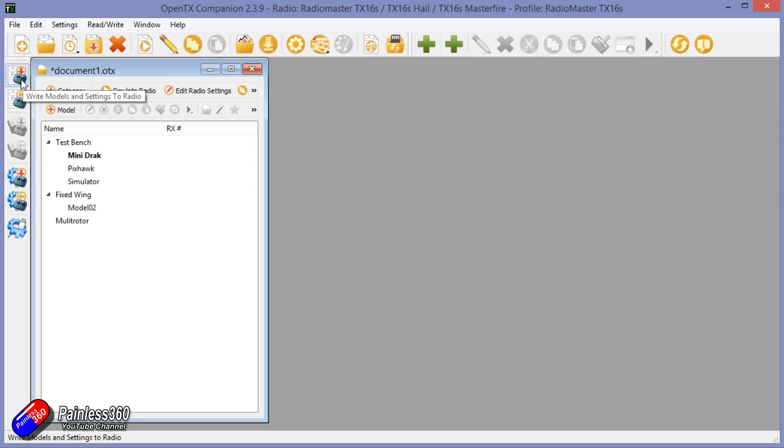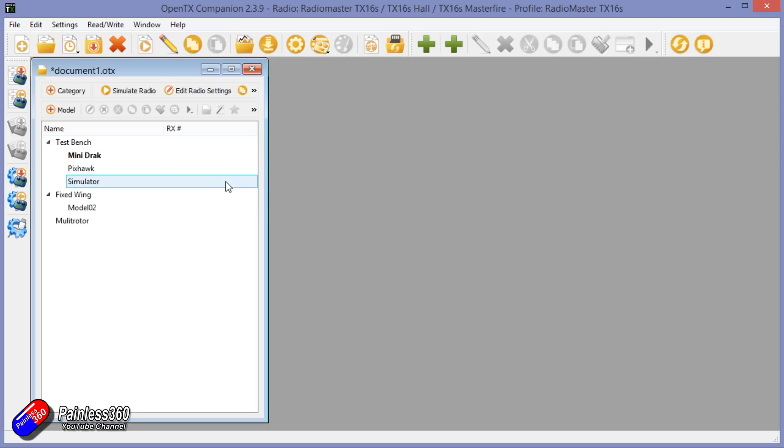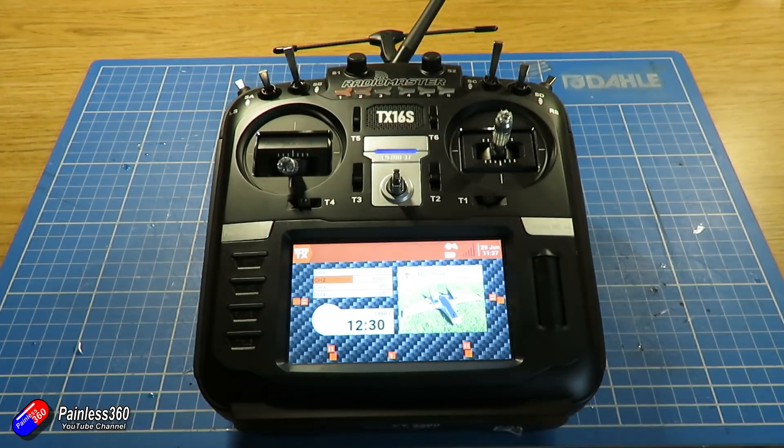What we're going to do is get rid of the old backup. This is what the current contents kind of look like. We are going to write them to the radio, so Write Models and Settings to Radio. There we go. And now when we unplug it, we should see that all our settings are there.